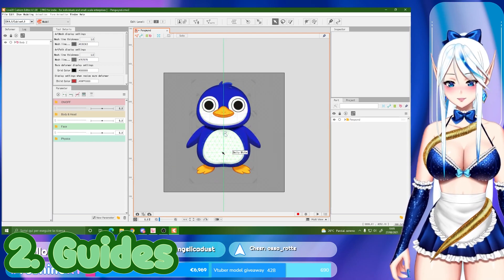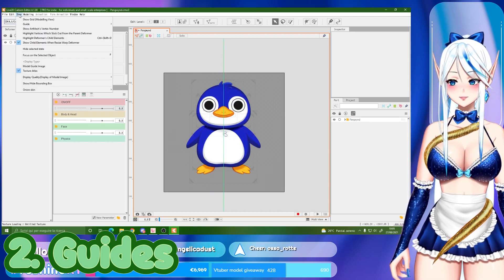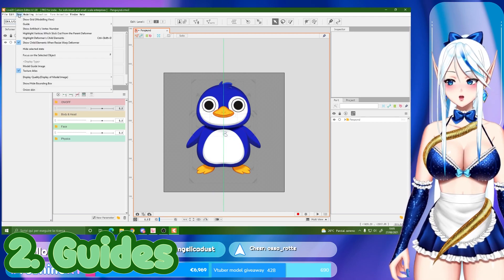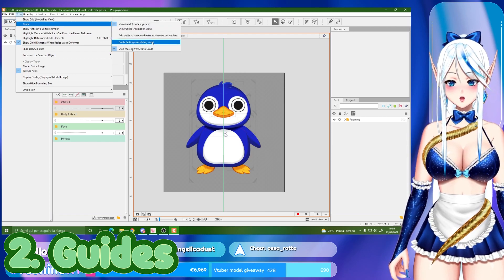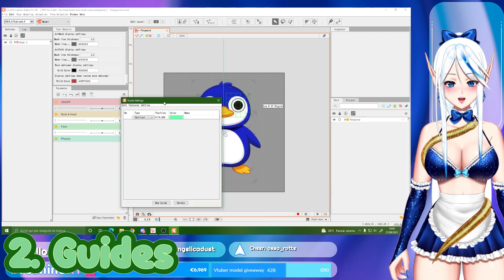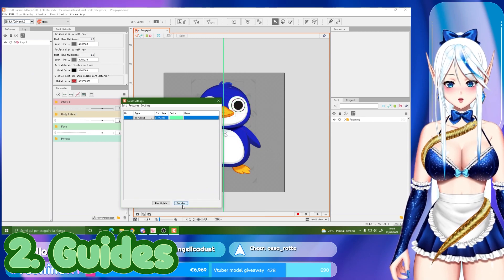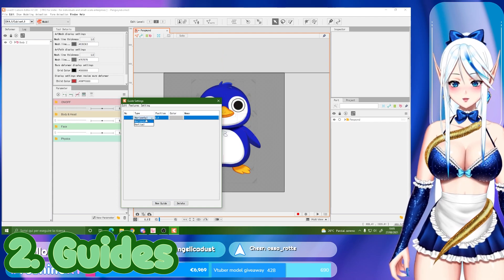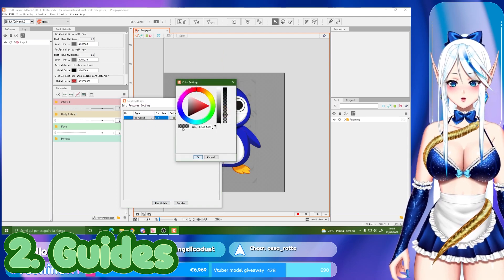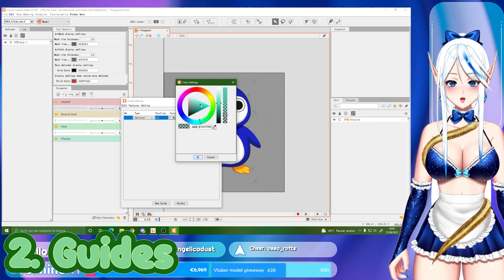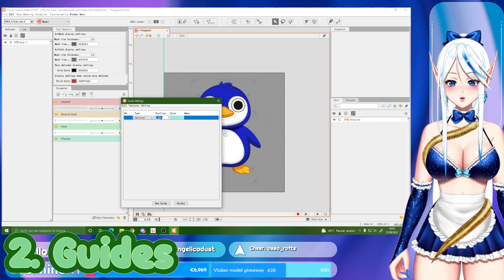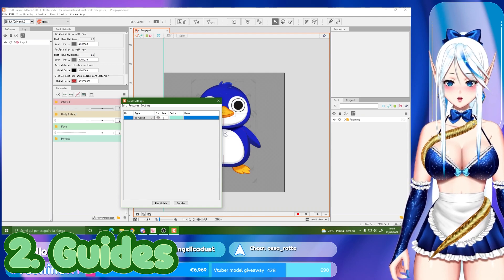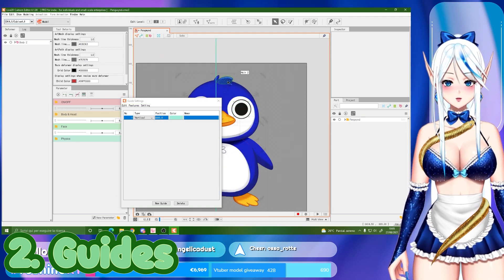The second tip is to use guides. Many times people ask me what that line on my canvas is. To set it up, go to Show Guide, then Guide Settings. Delete the existing one if needed, add a new guide — you can make it vertical or horizontal depending on what you want. I like to change the color to make it a bit more visible.